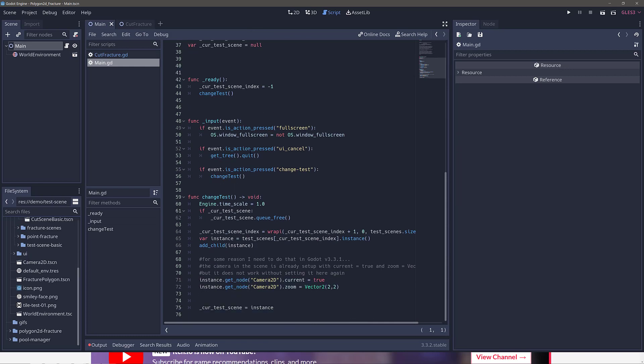So this is the entry point, and what it's doing is basically going through all of the scenes, the various different test scenes that we saw in action that we press the W key to switch between, and loading them all in.